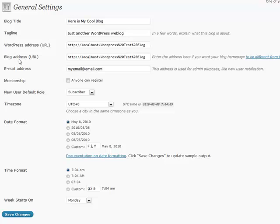Your WordPress address URL and your blog address URL, 99% of the time, this is going to be exactly the same. But every now and again, you have a special circumstance where it's not. If you're unsure, just leave it the way it is.